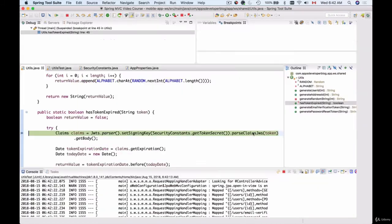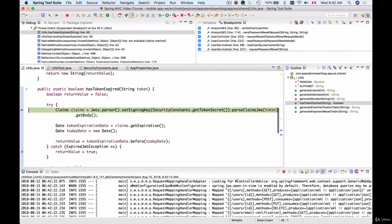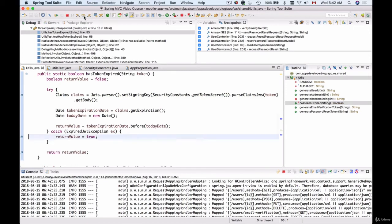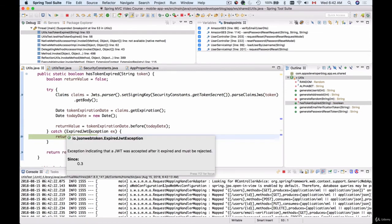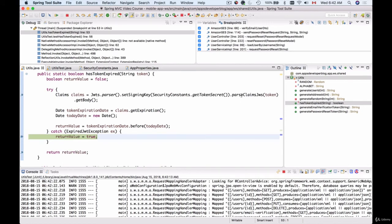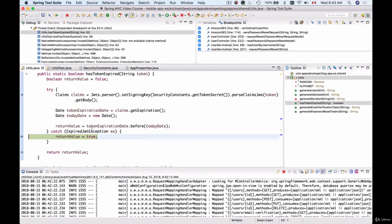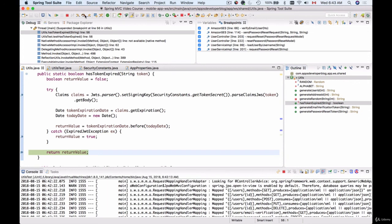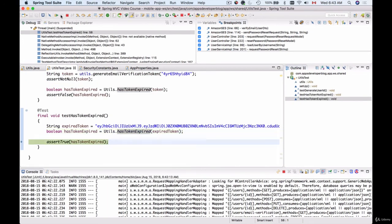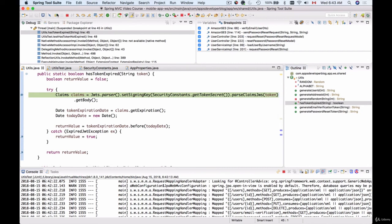We are now inside 'hasTokenExpired' in the try-catch. The default value is false. Stepping over, we immediately get an exception when the JWT parser tries to parse the claims — the exception says the token has expired, showing the expiry date. We then set the return value to true, step over, and the return value is true. The test should pass now.